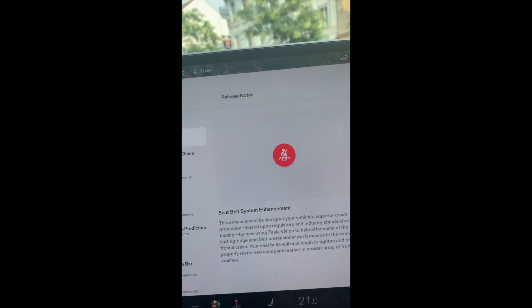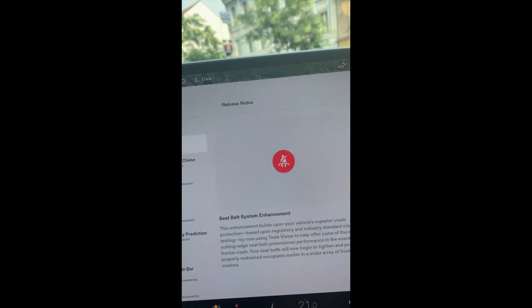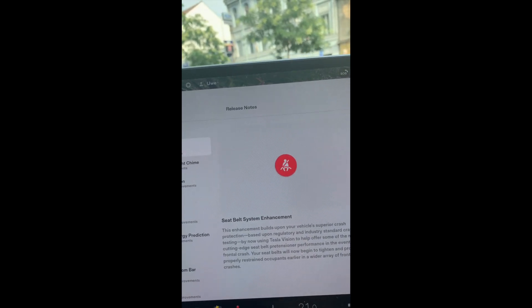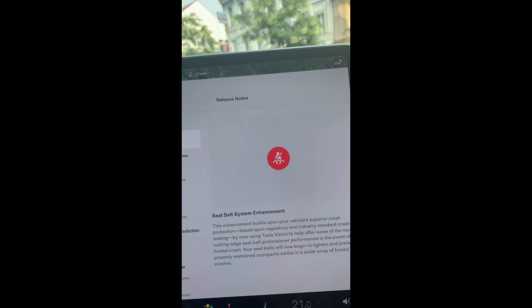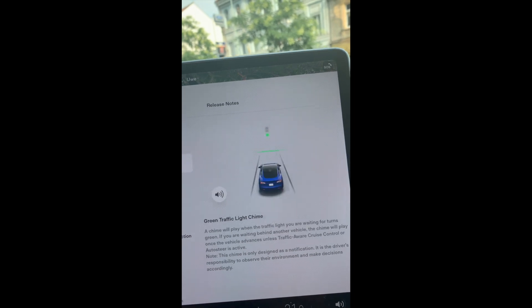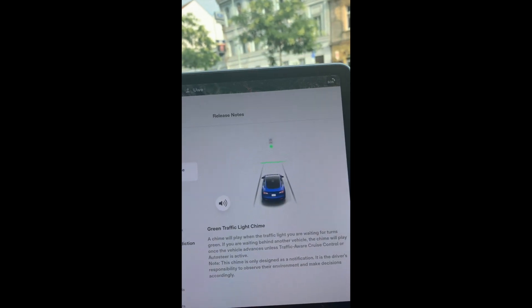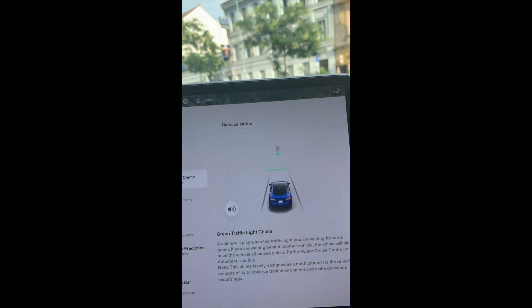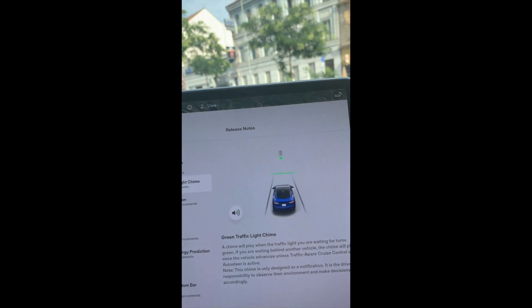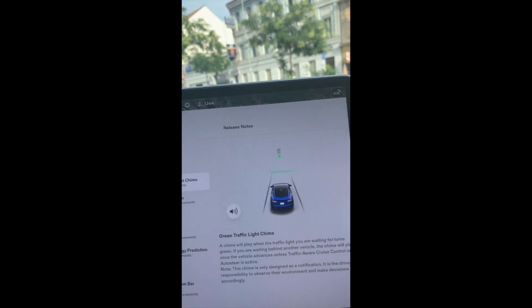Not so exciting. The green traffic light chime, that's also not new. That was already in the 2022 20.6 which I just uploaded this week, but I haven't tried that yet.